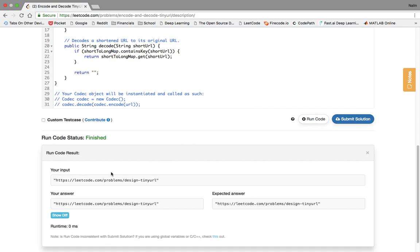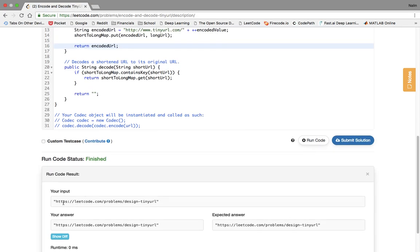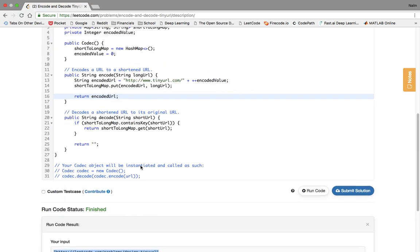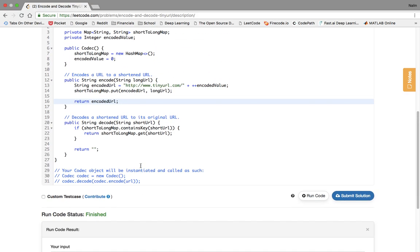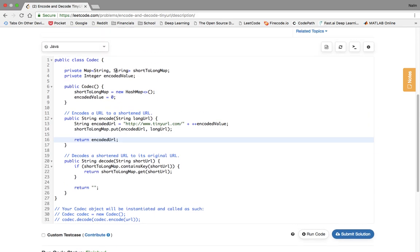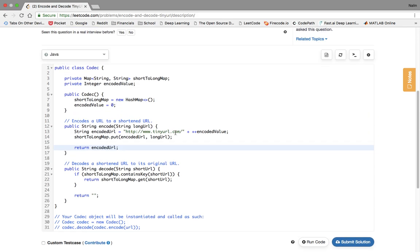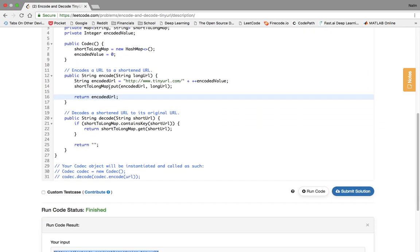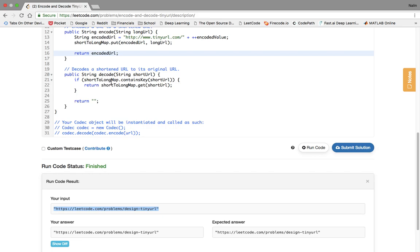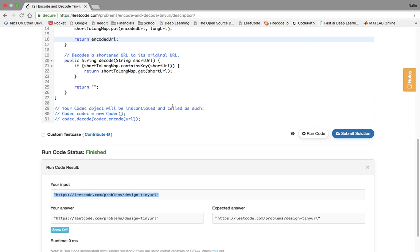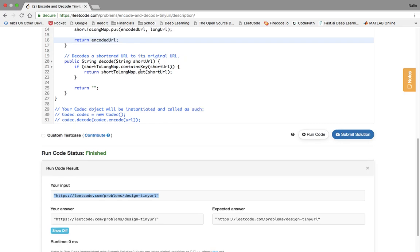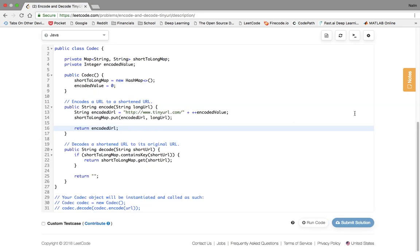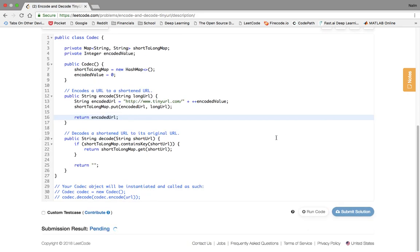All right, cool. Basically what it did is it took this input, encoded it, which returned let's say tinyurl.com slash one, put that in the map, and then it tried decoding it, and it came here in this contains key, and it saw that it contains it, and then it returned whatever the value is, so it returned back this value. Let's go ahead and submit it.